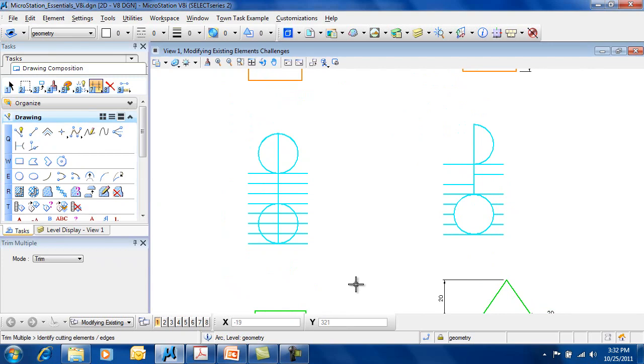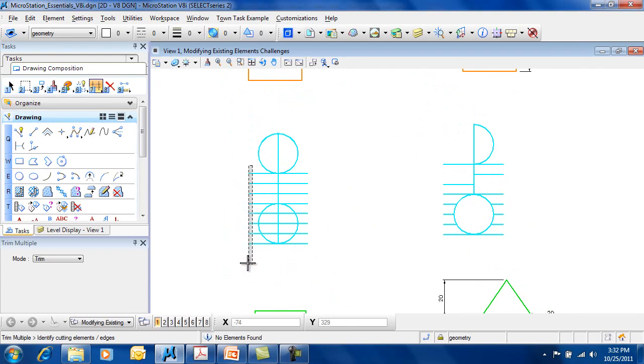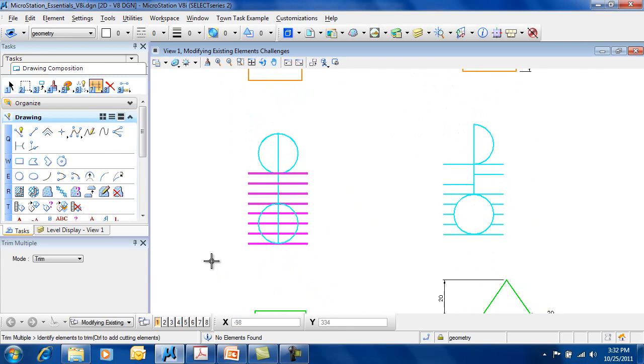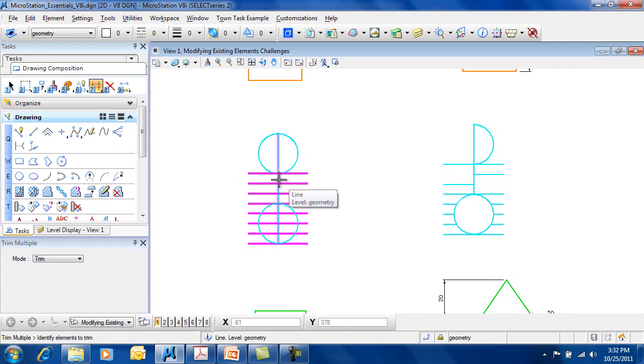So for example, I can choose to trim multiple by drawing a line or selecting, and these are going to be the cutting elements, and then I can select the geometry that I'd like to trim away.